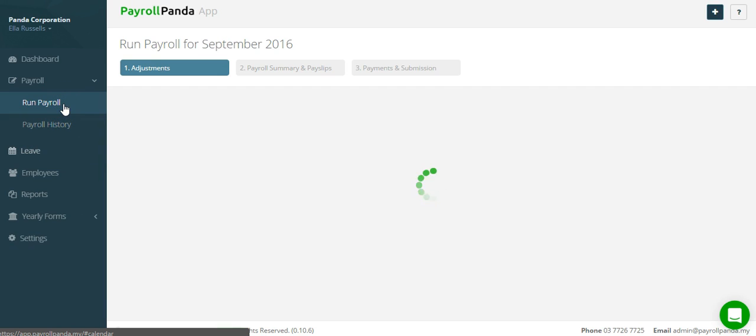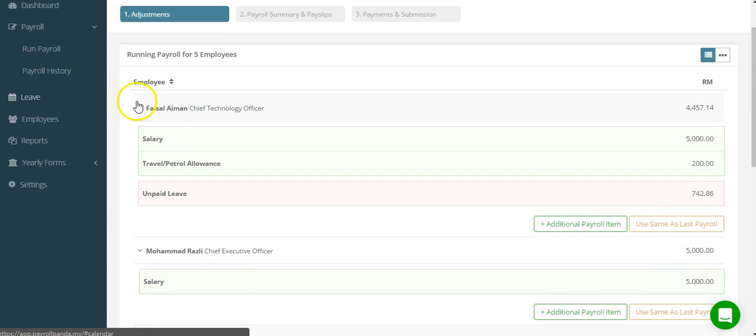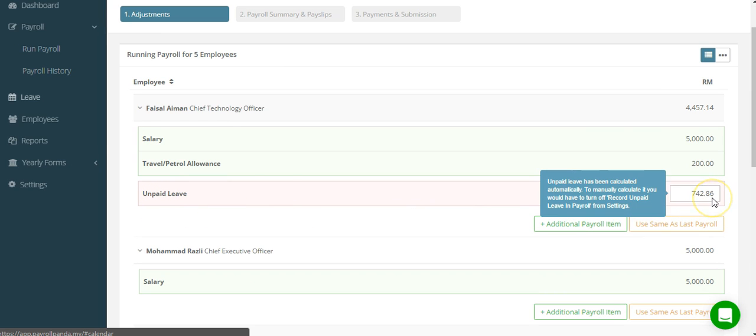So, it's time of the month and you want to run payroll. In the overview, you can see the salary and other payroll items for each employee. Any unpaid leave that was recorded during the month is also automatically calculated for each employee here.